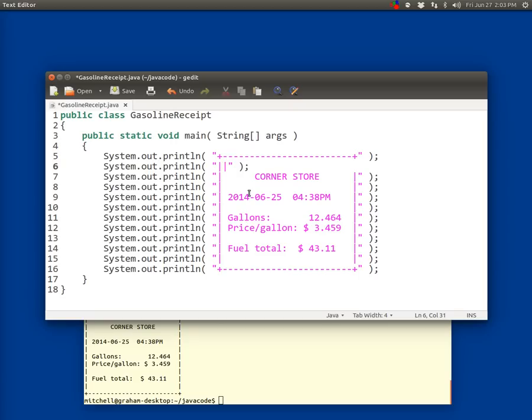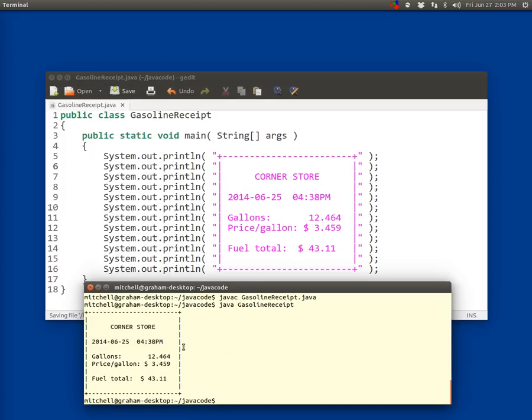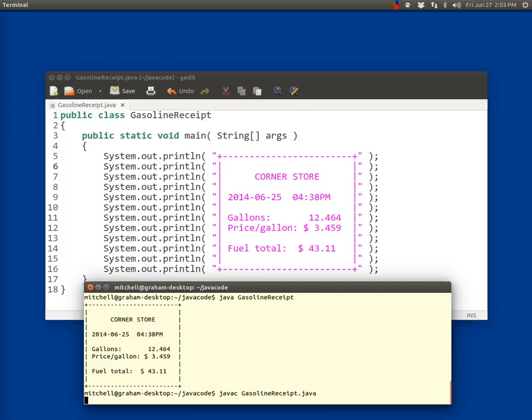Now, I don't ever put tabs inside the quotation marks, really, because it's too hard to tell them apart. But let's say I had done that. I had put some tabs in there. So notice it looks like that. So I'm going to click Save, and then I'm going to go here, and I'm going to compile gasoline, r-e-c-e-i-p-t.java, and then I run it, gasoline receipt.